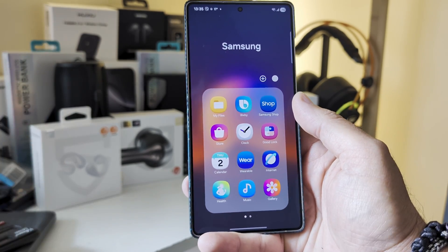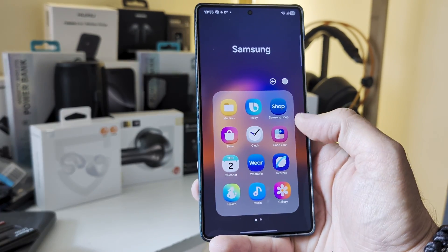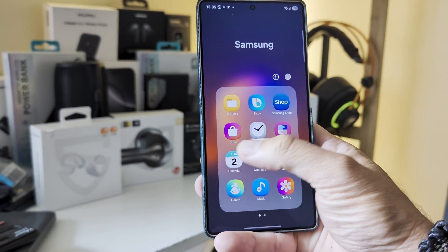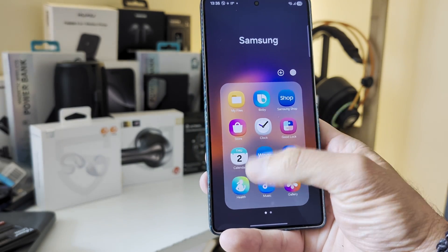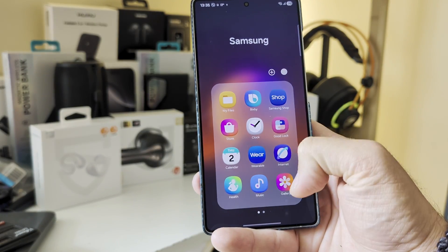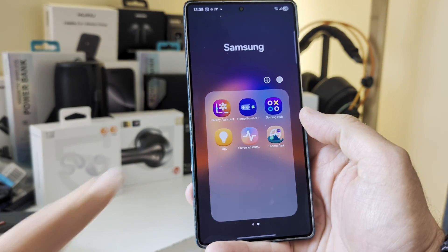I'm just showing you some of them — like My Files, Bixby, the Store, Clock, Calendar, and the Gallery. Pay attention.